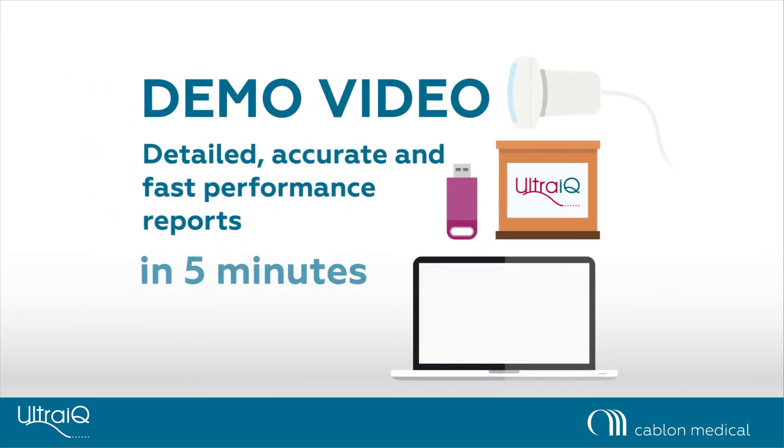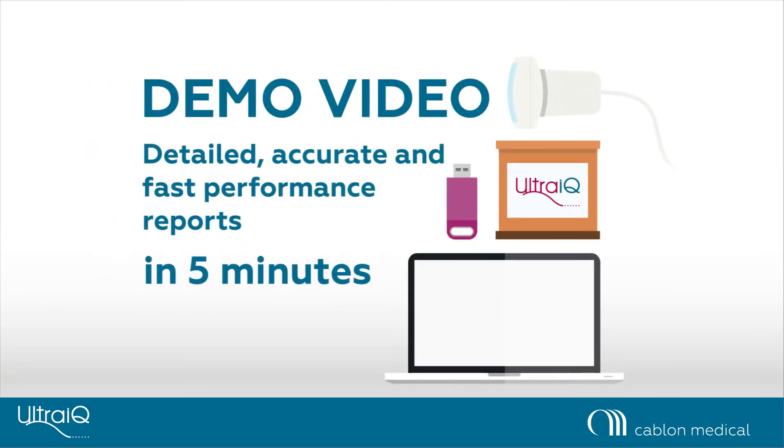UltraIQ is a 5-minute quality assurance application for ultrasound. Using UltraIQ you can get detailed, accurate and fast performance reports of any ultrasound transducer.